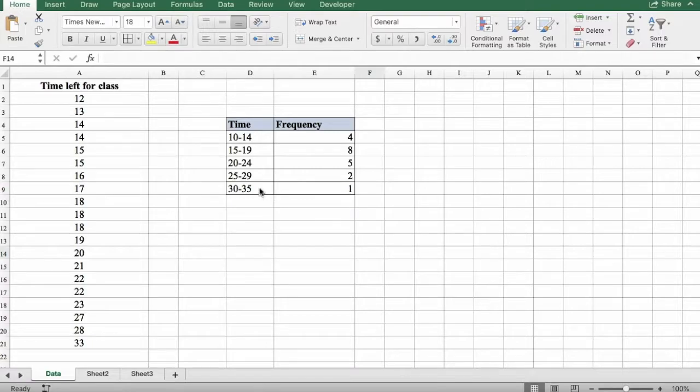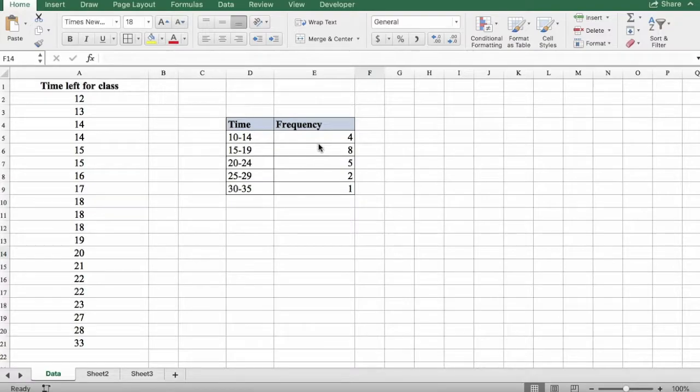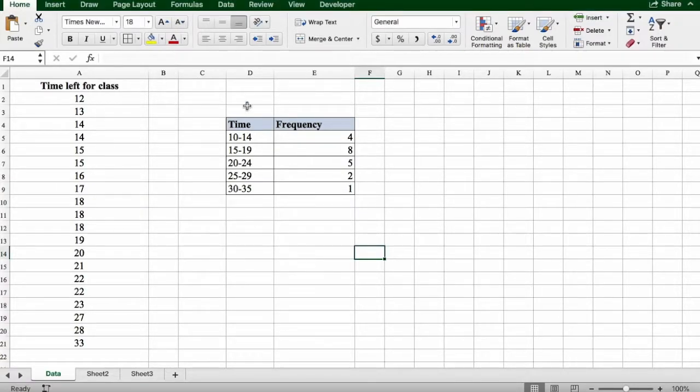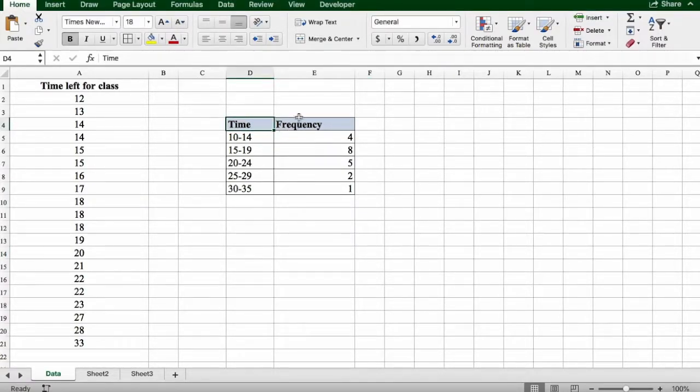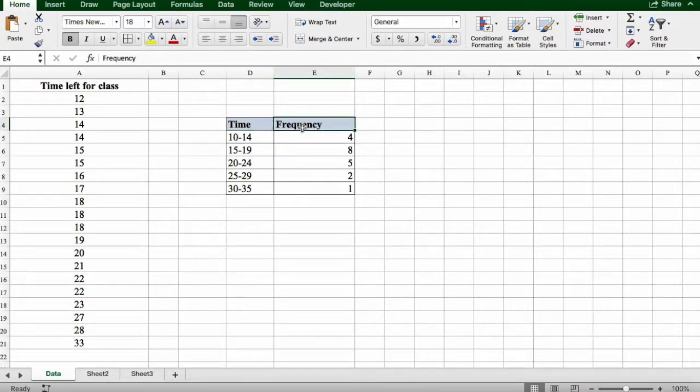In this example, we're going to learn how to create a histogram using a frequency distribution in Excel. Here we have our table with the time field and the frequency column. What we're going to do is select our dataset.